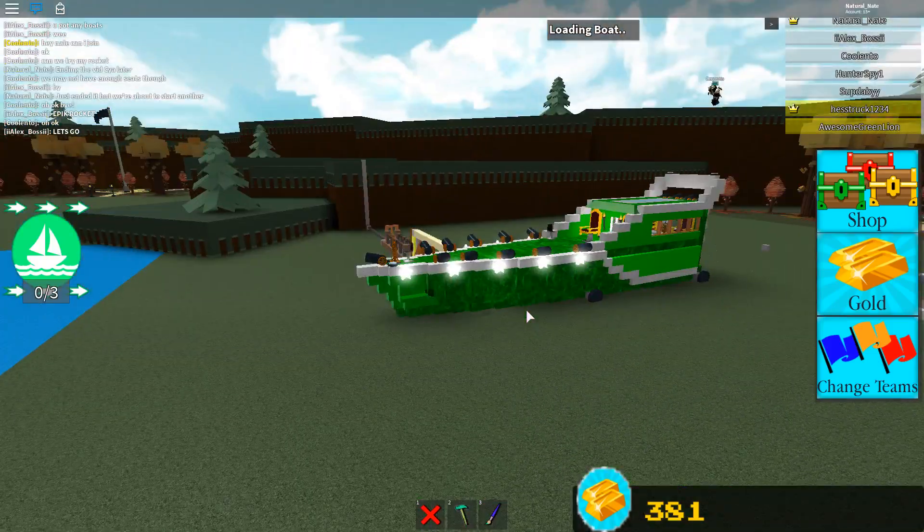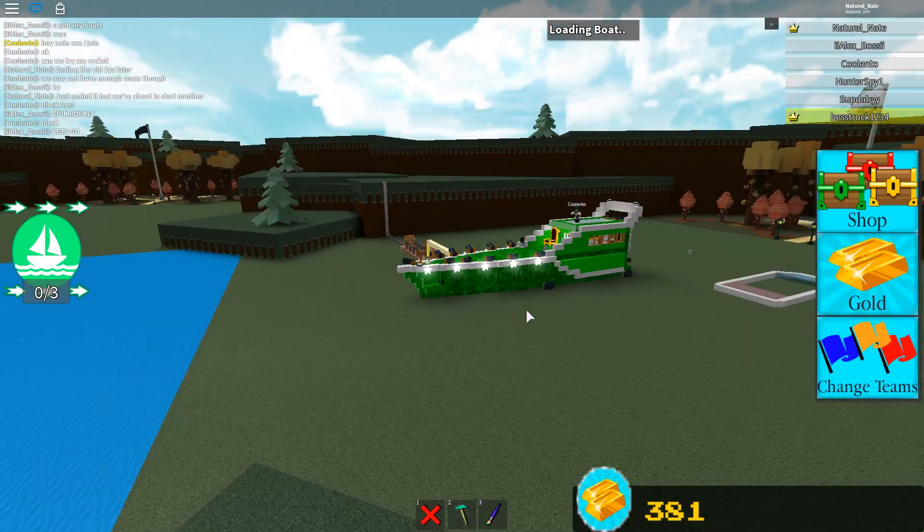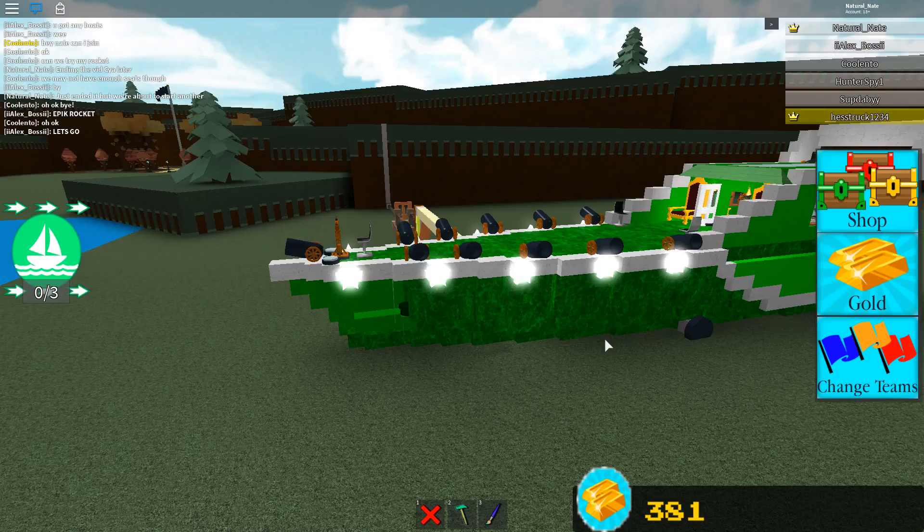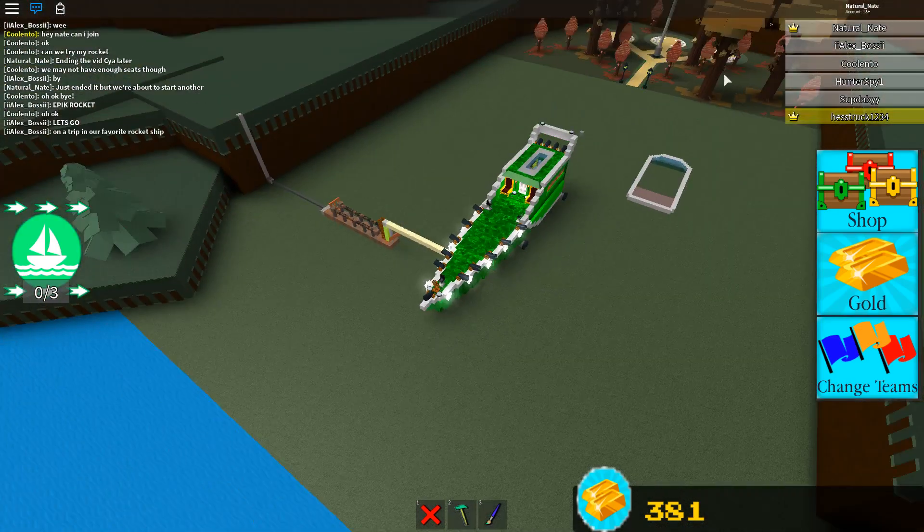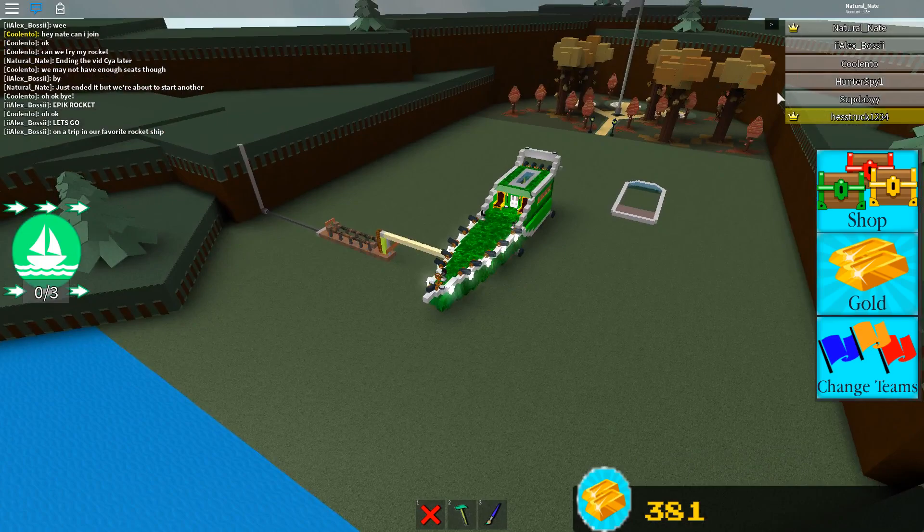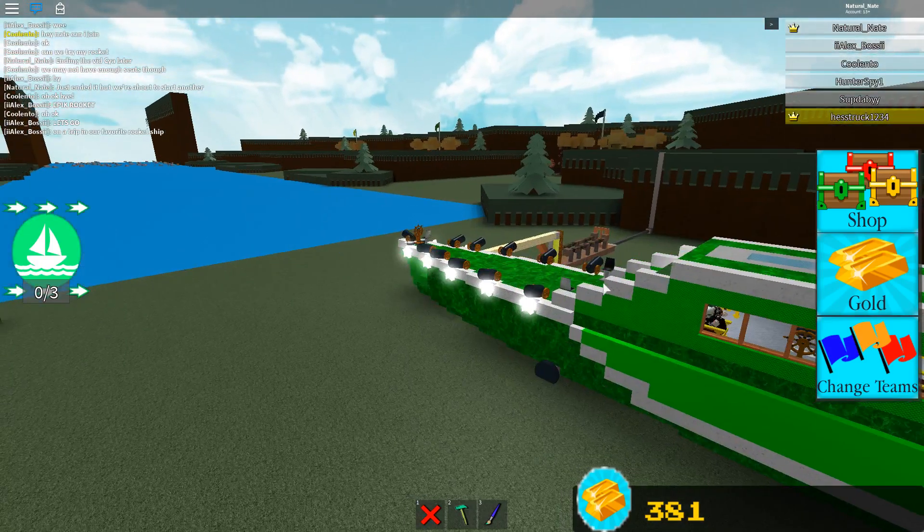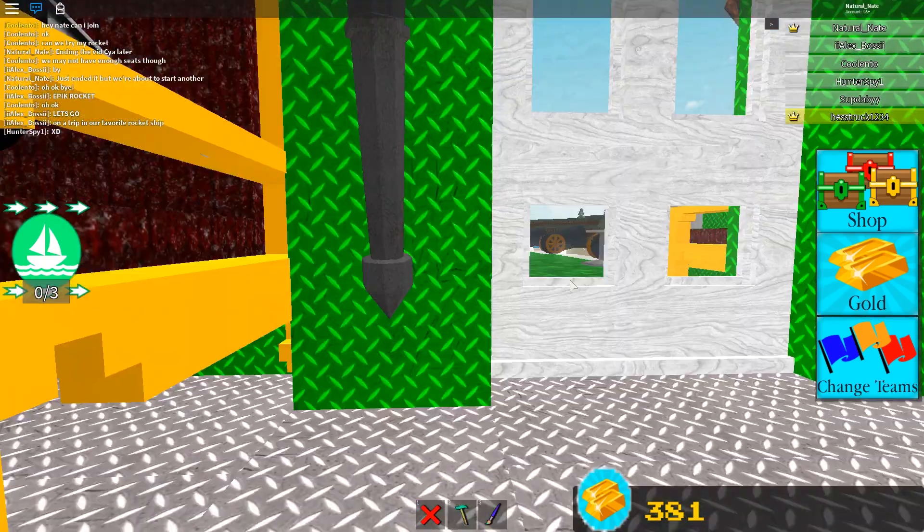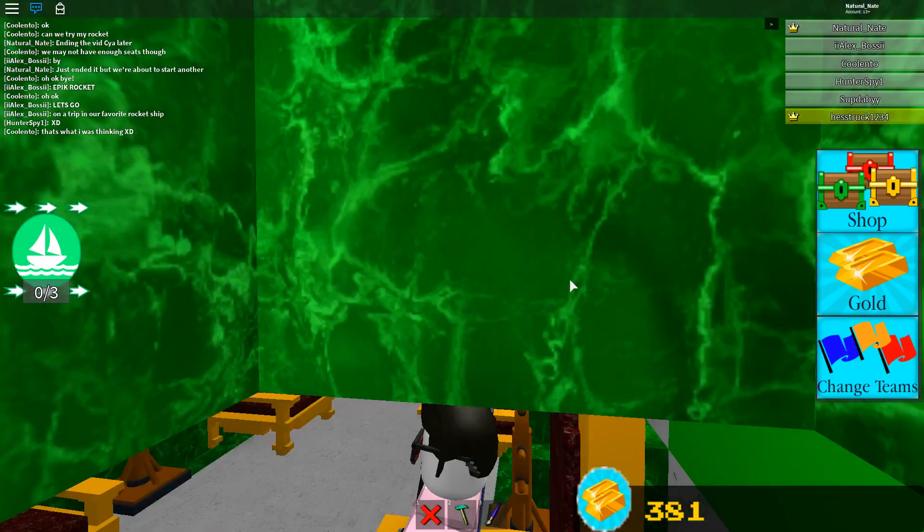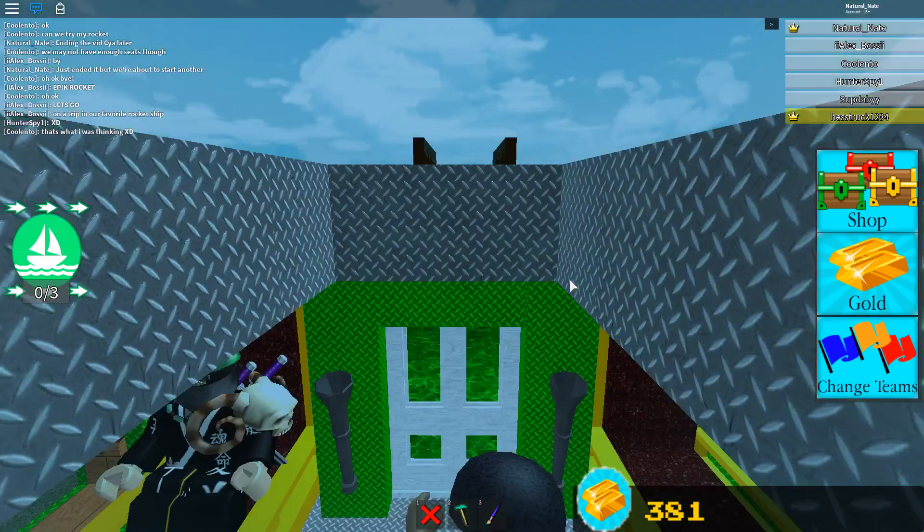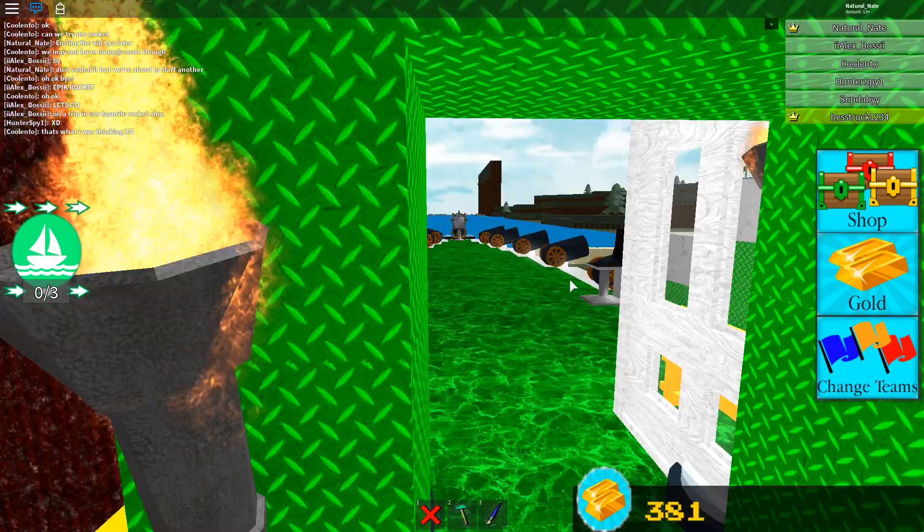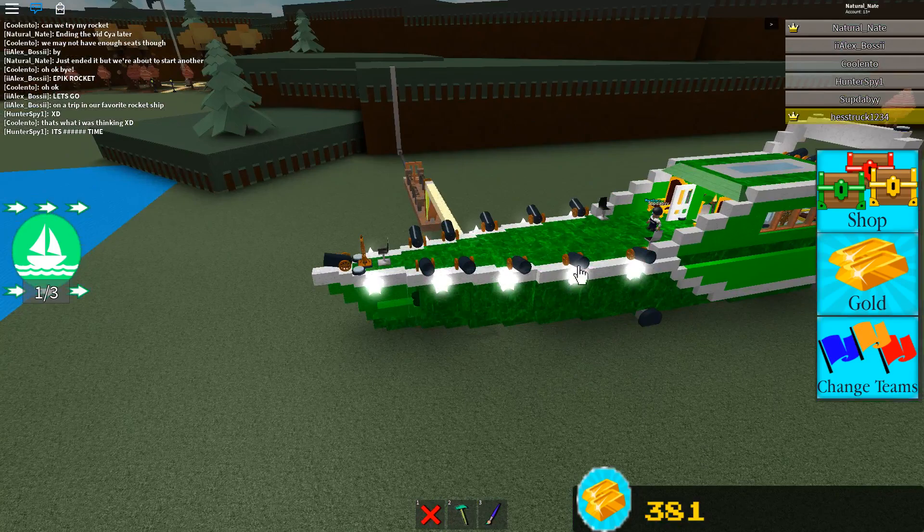Hey guys, what is up? Today we're back at it again with, you know what the game is, it's Build a Boat for Treasure. We're with my boys Alex, Quilento, Hunterspy, and Supdabyyy. I don't know how to pronounce that, so I'm not gonna incorrectly pronounce it because I don't want to get roasted by my friend here.